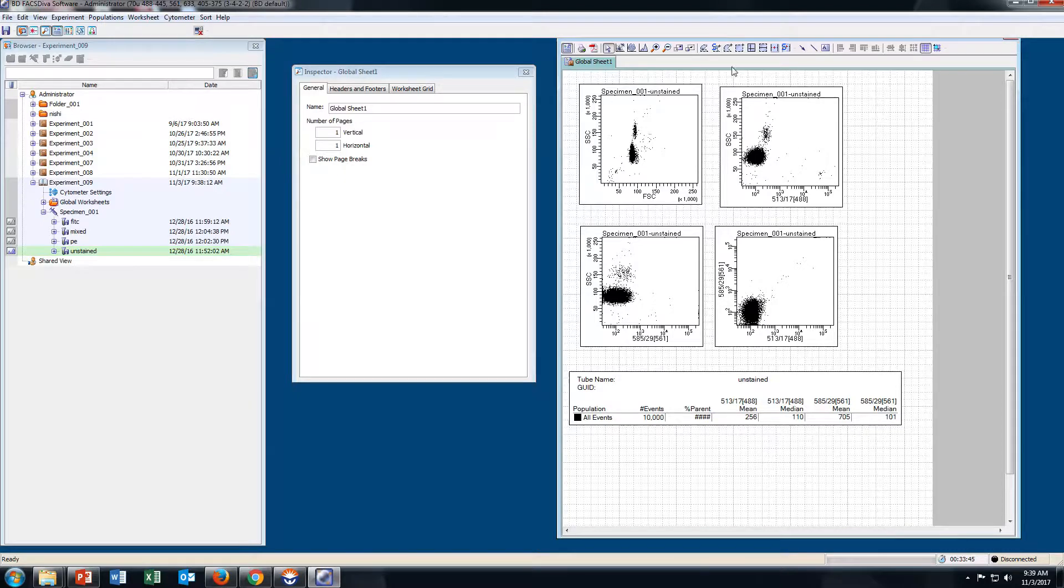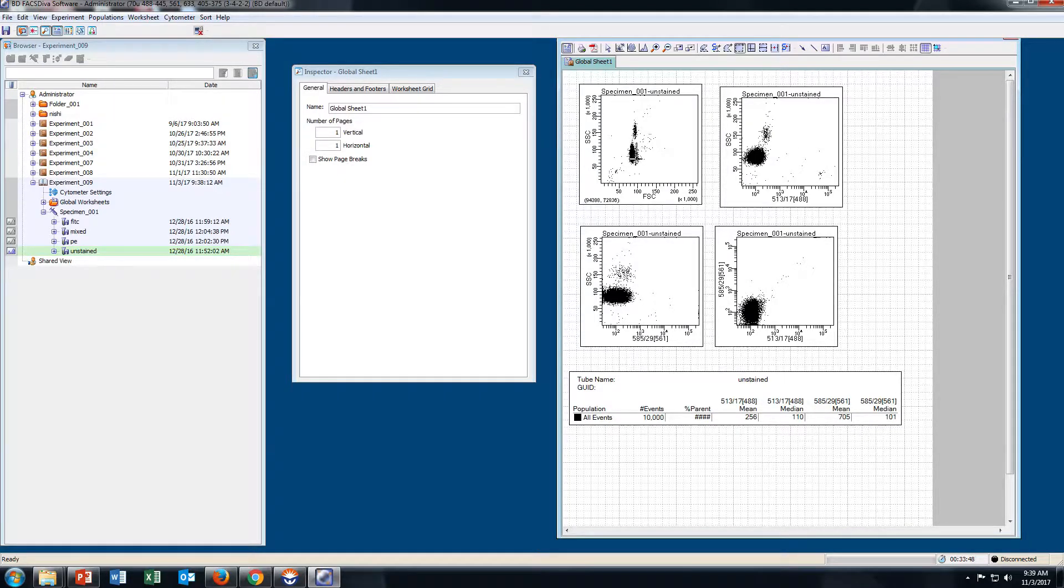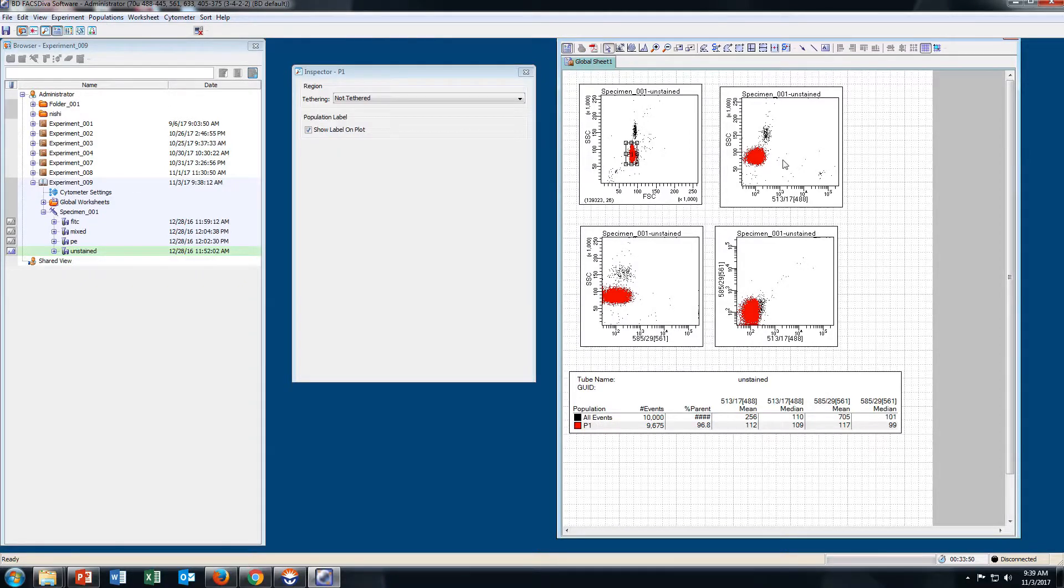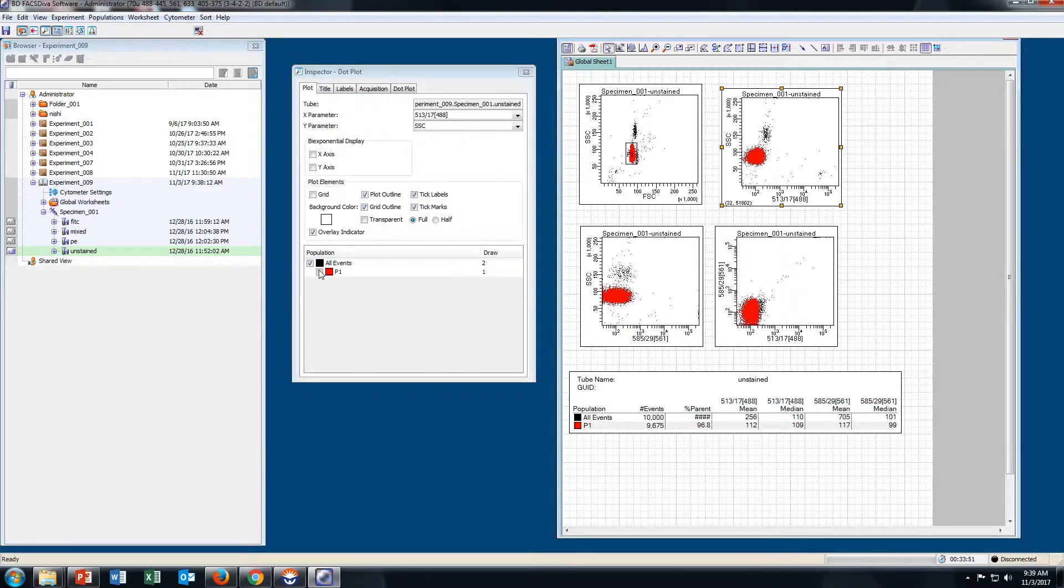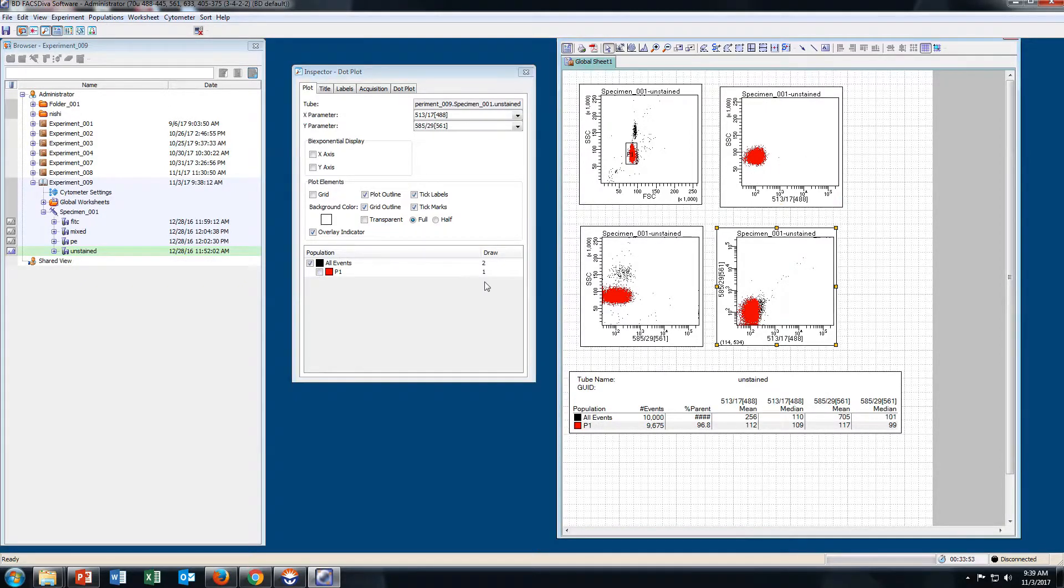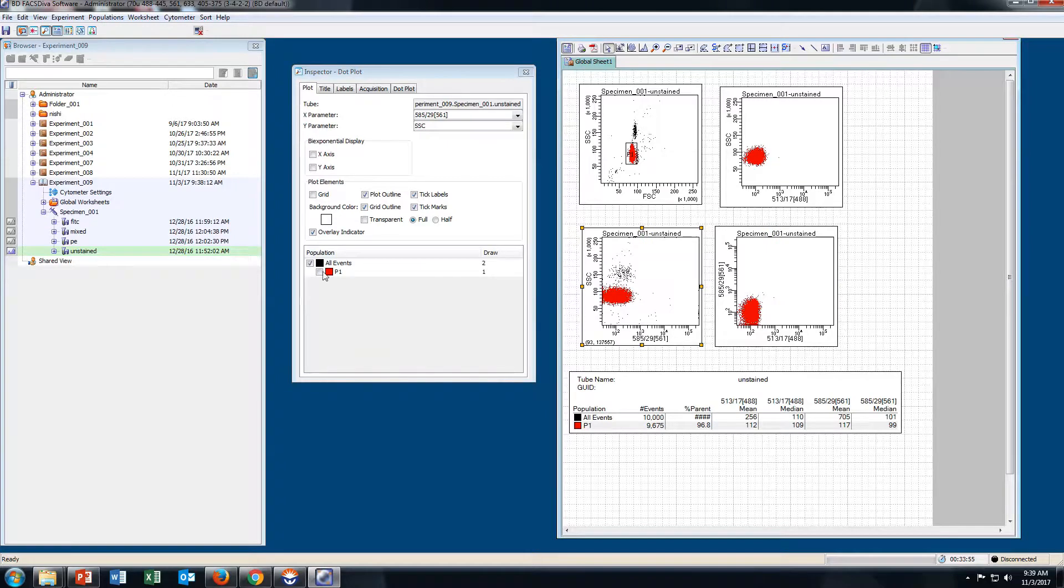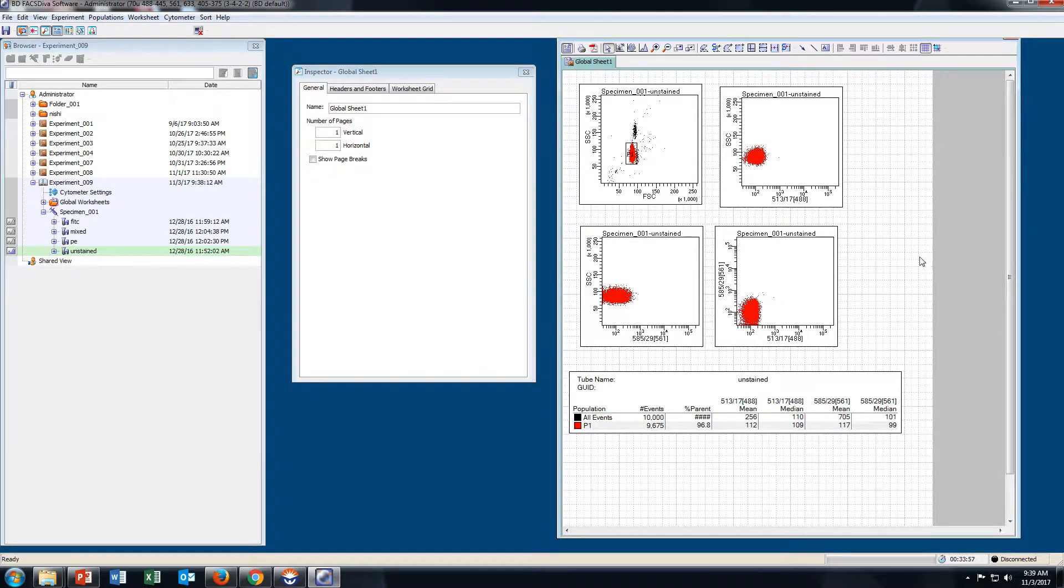Now for gating, I will take a Rectangular Gate. This is your Unstained sample.